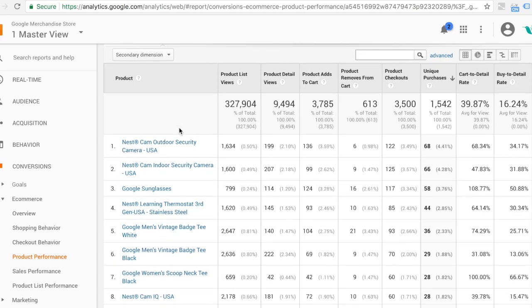How many saw it on a list? How many people viewed the detail? How many people added to cart? How many people checked out? Purchased?